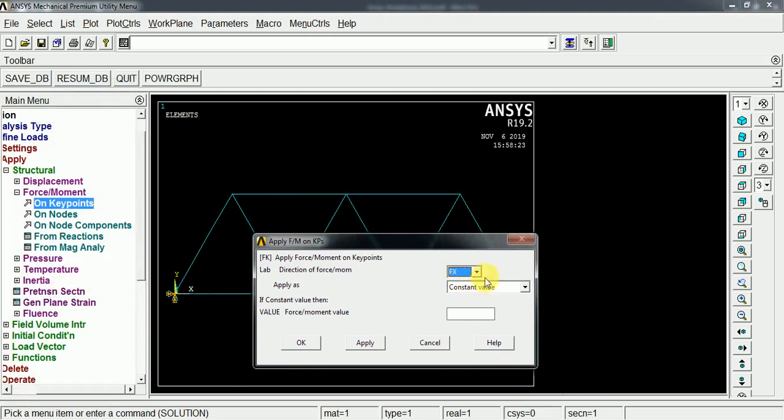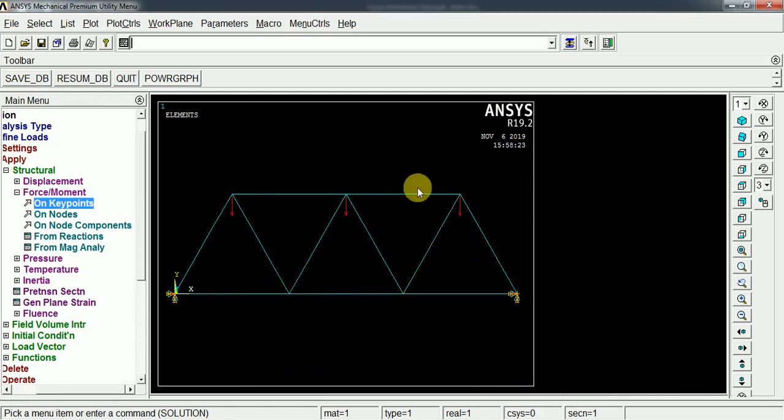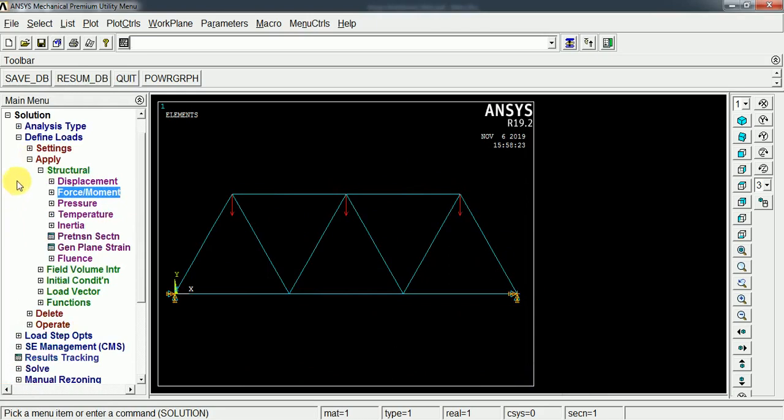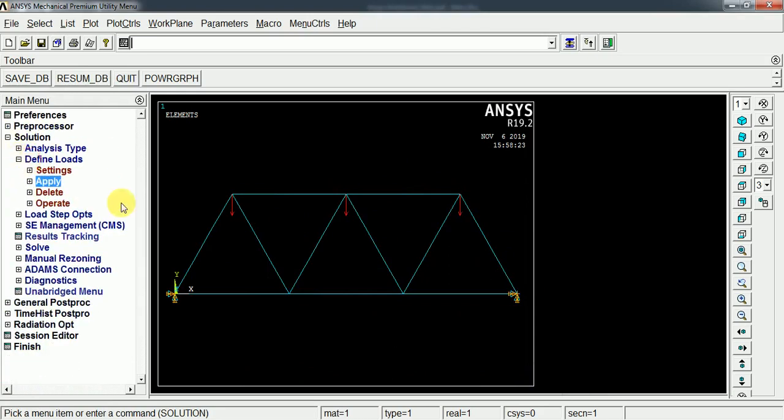These points are carrying a load of 1000 Newton in the Y axis, downwards, so I'm using the negative value of magnitude 100 Newton. Now the boundary conditions are applied. We have to solve this boundary condition for the given structure.